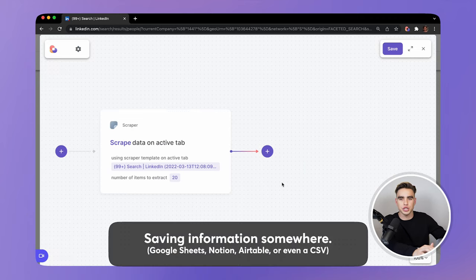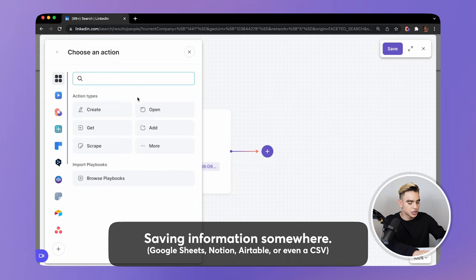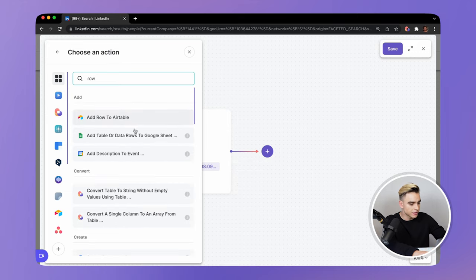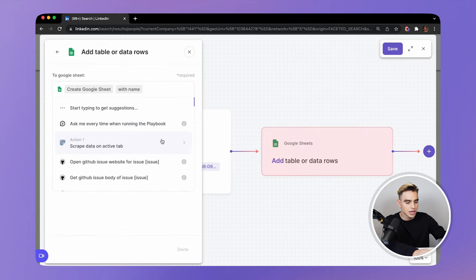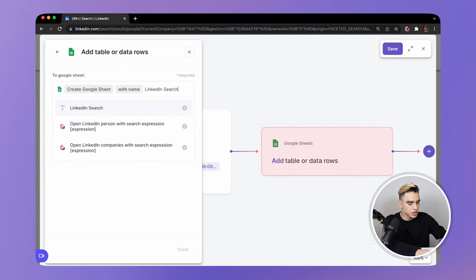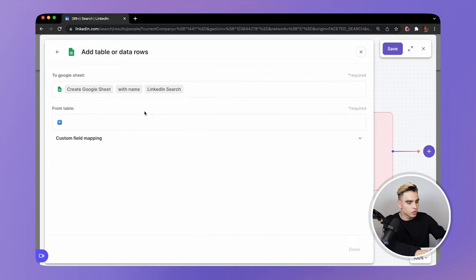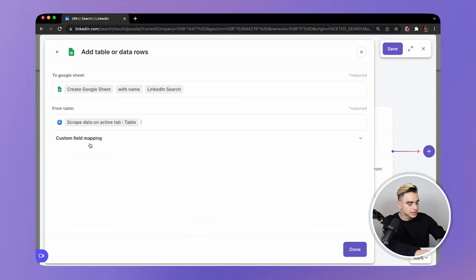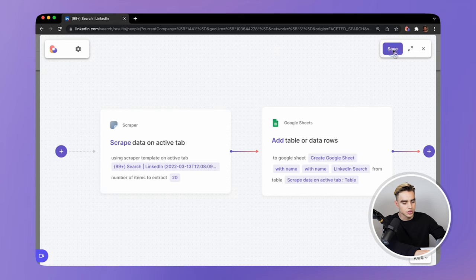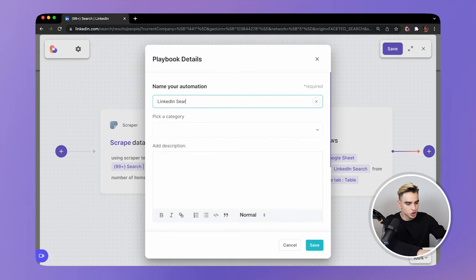And now we need to save the scraped information somewhere. Let's add another action right here and save it into a spreadsheet. So we have Google Sheets — let's add table rows to a spreadsheet. Let's create a new spreadsheet and call it LinkedIn search. So when you run this playbook, we're going to have a new spreadsheet created every time with the list items. And here let's wire the data from the previous action to this spreadsheet. Let's click on save and call it LinkedIn search to new sheet. Save.